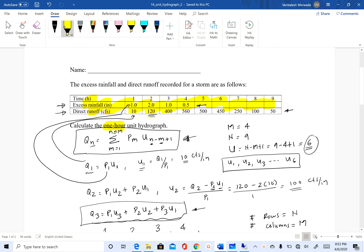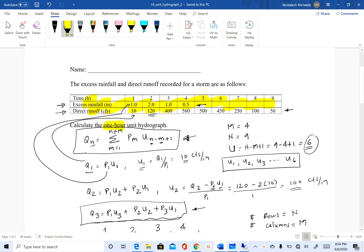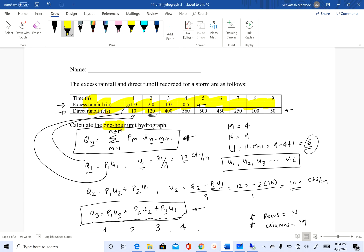Remember when we did the adjustment factor method, we actually had to use the rainfall hydrograph to figure out how long the rainfall lasted and then know the duration of that unit hydrograph. When we use the convolution method and deconvolute it to get the unit hydrograph, the duration is dictated by the time step.